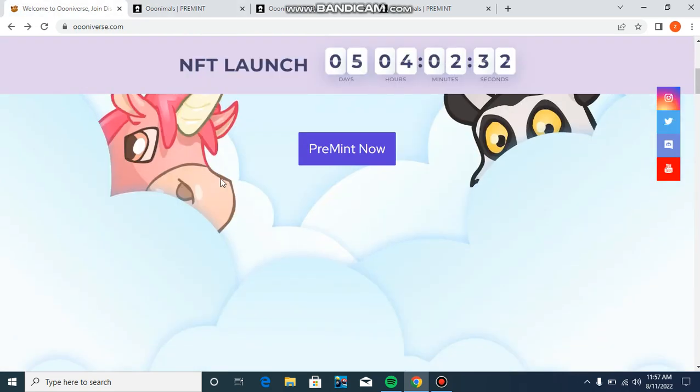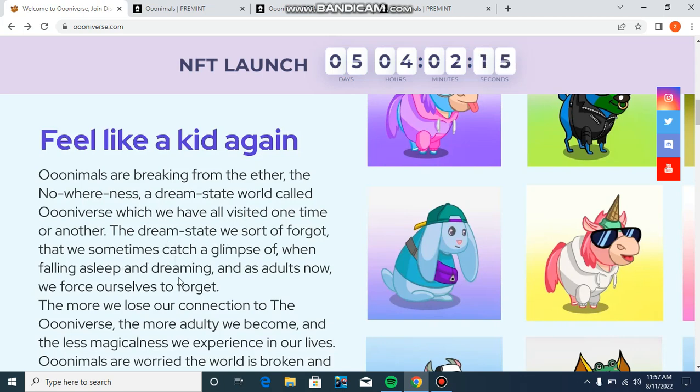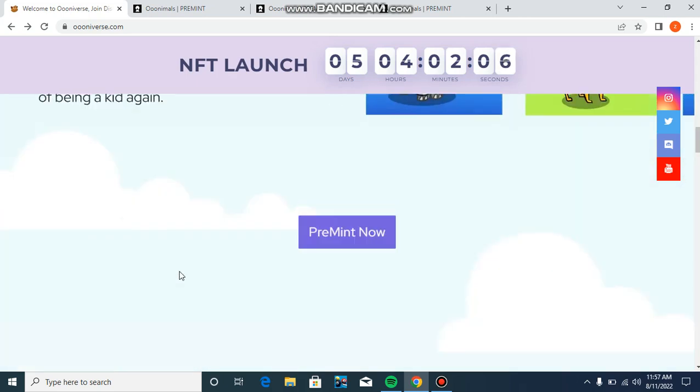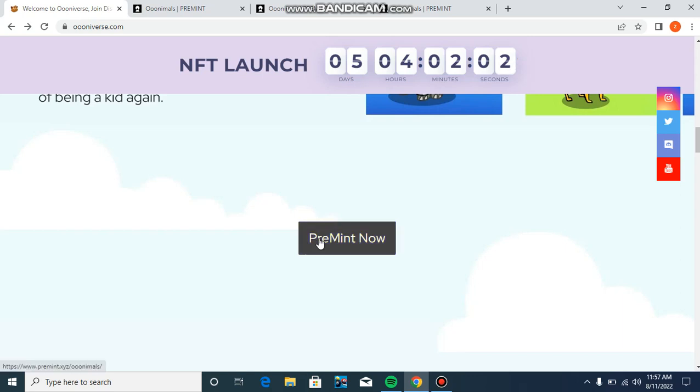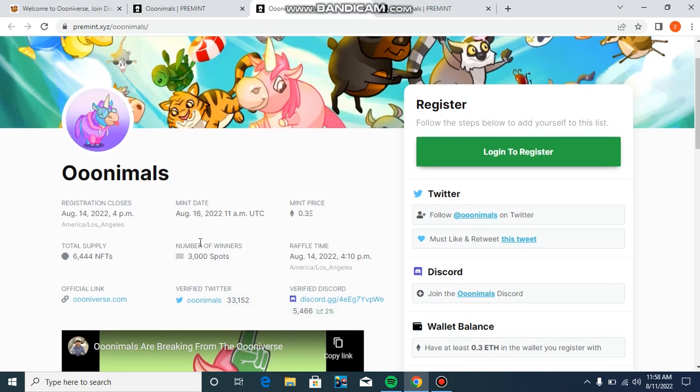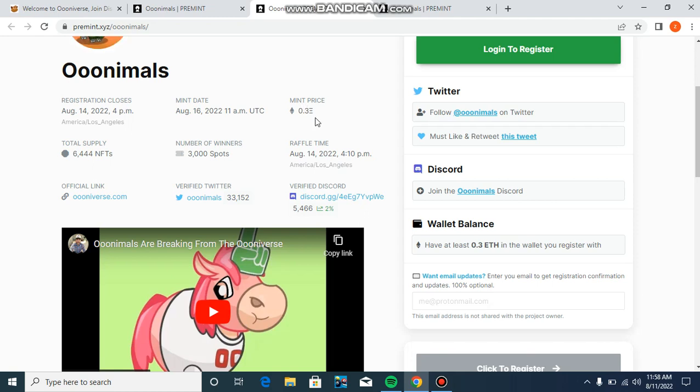Feel like a kid again - Ooninals are breaking from the Oonverse, a dream state world. As adults now we force ourselves to forget. So this is feel like a kid again. You can see the pre-mint interface with the launch date and mint date of August 16, 2022 at 11am. The minting price is 0.3 ETH.